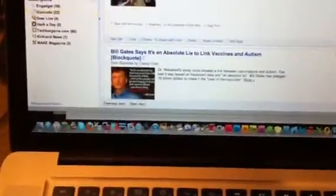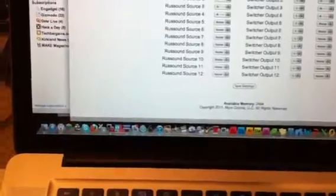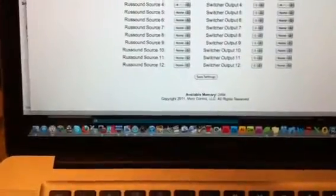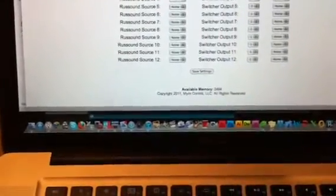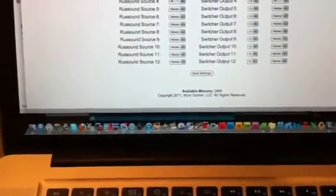Hey guys, it's Danny with Mavromatic and MiroControl, and what I'm doing here is going to give you a demo of the MiroBridge with the HDMI switcher.